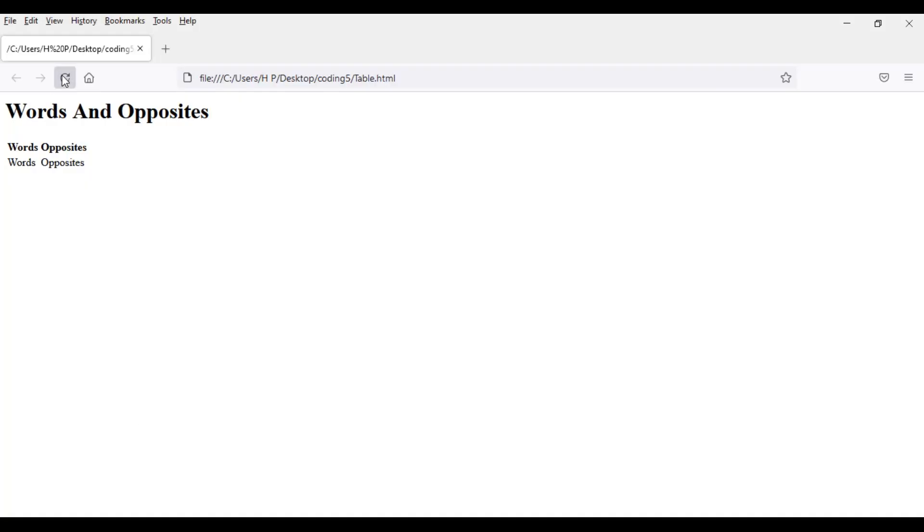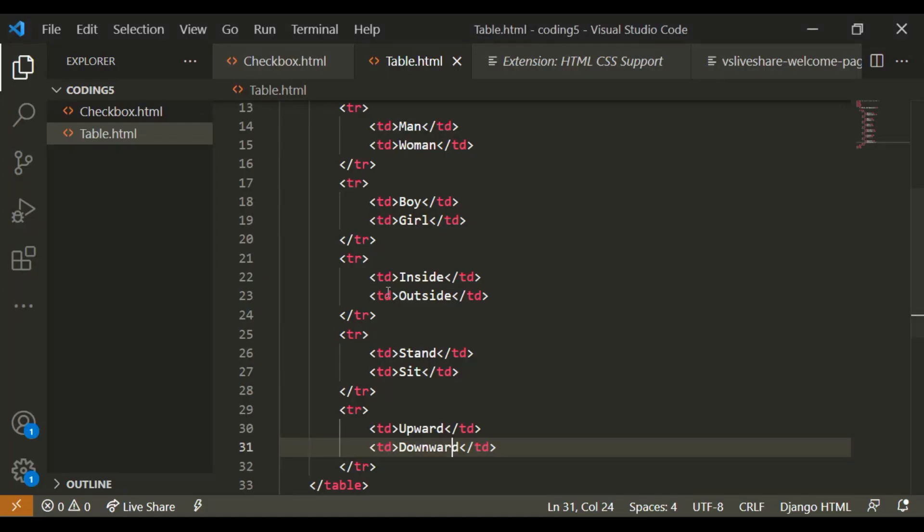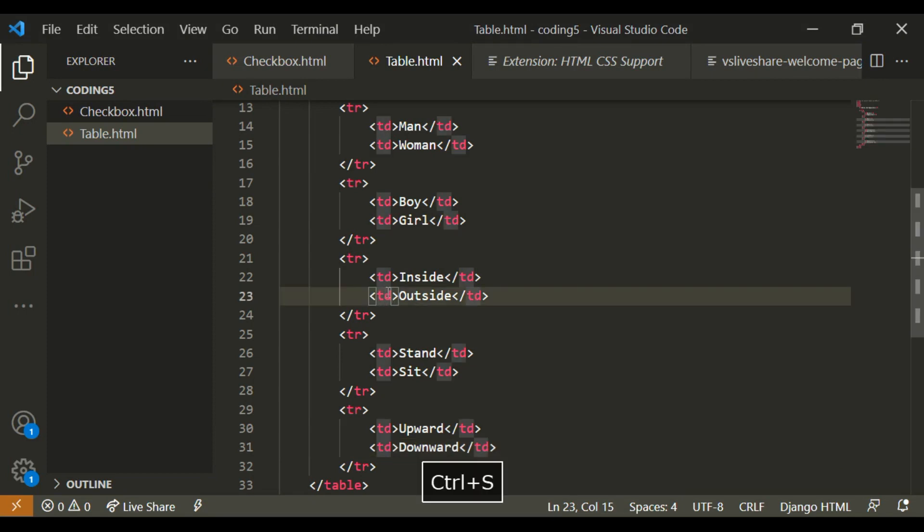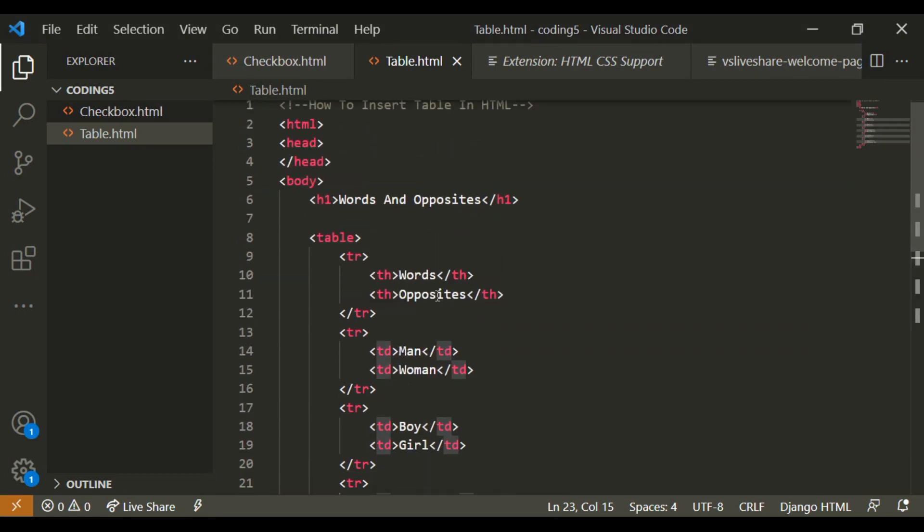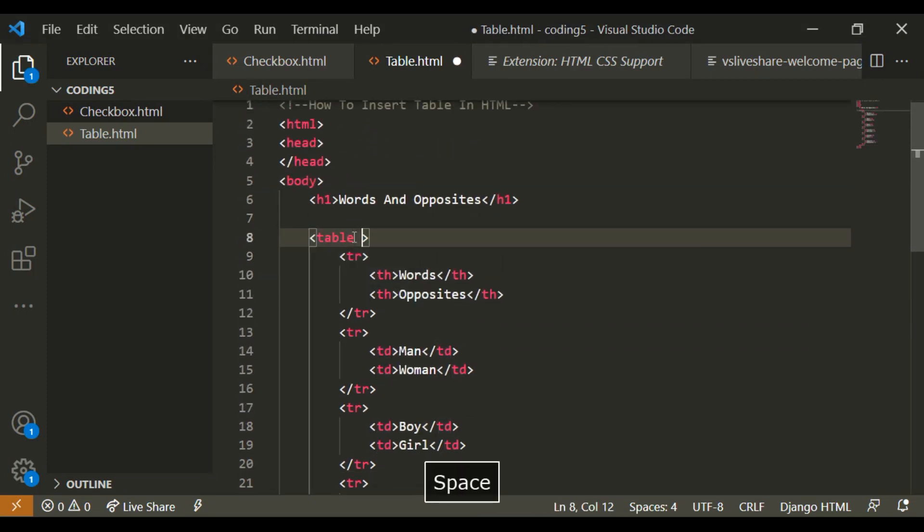So now that I wrote all of them, it should look like this, but it doesn't look that much like a table.